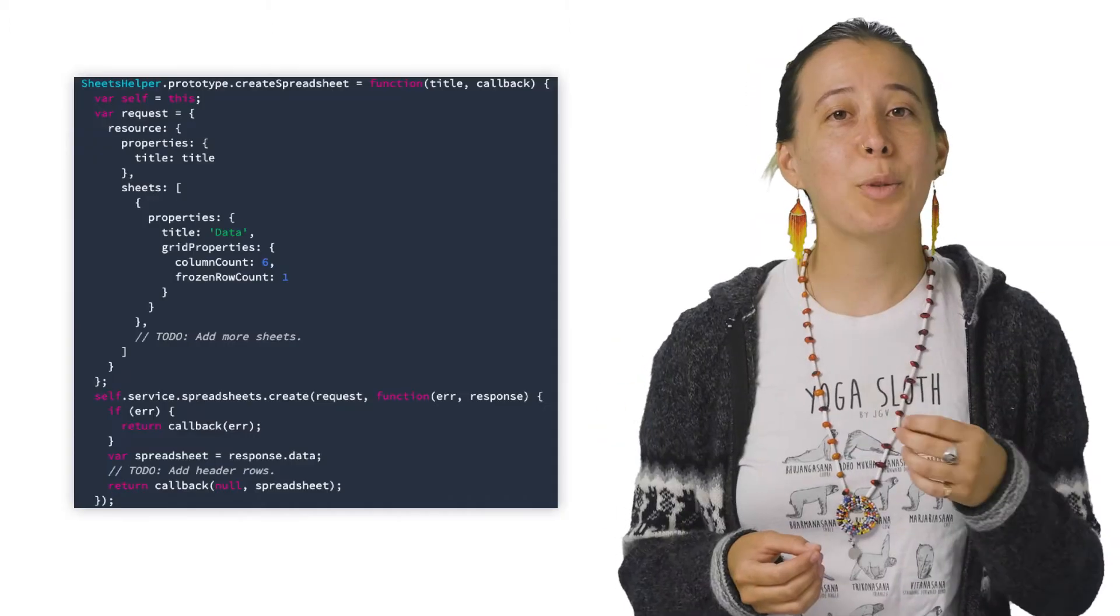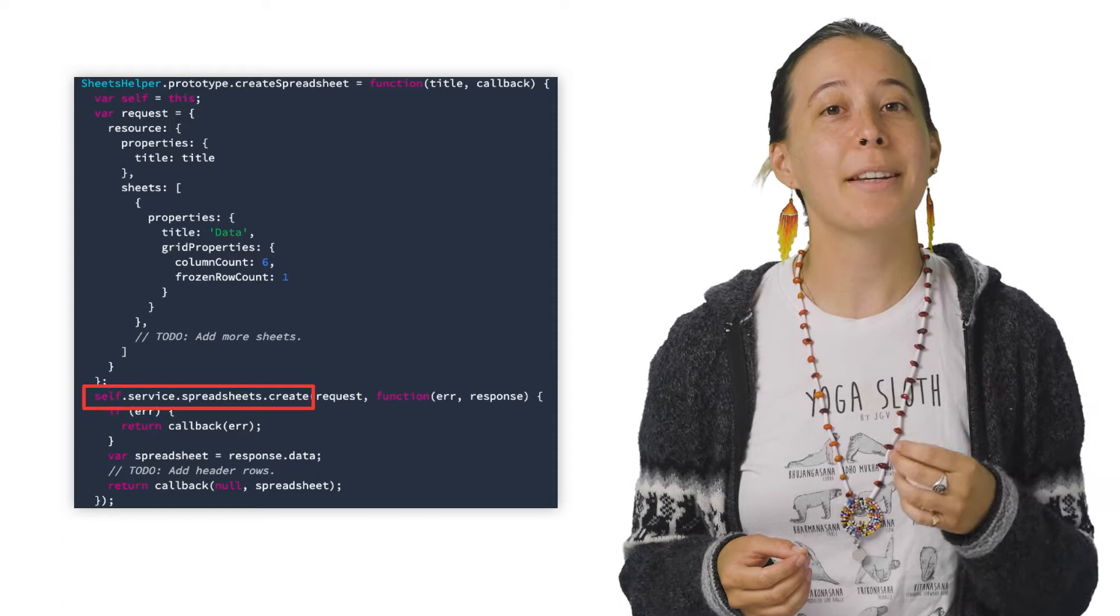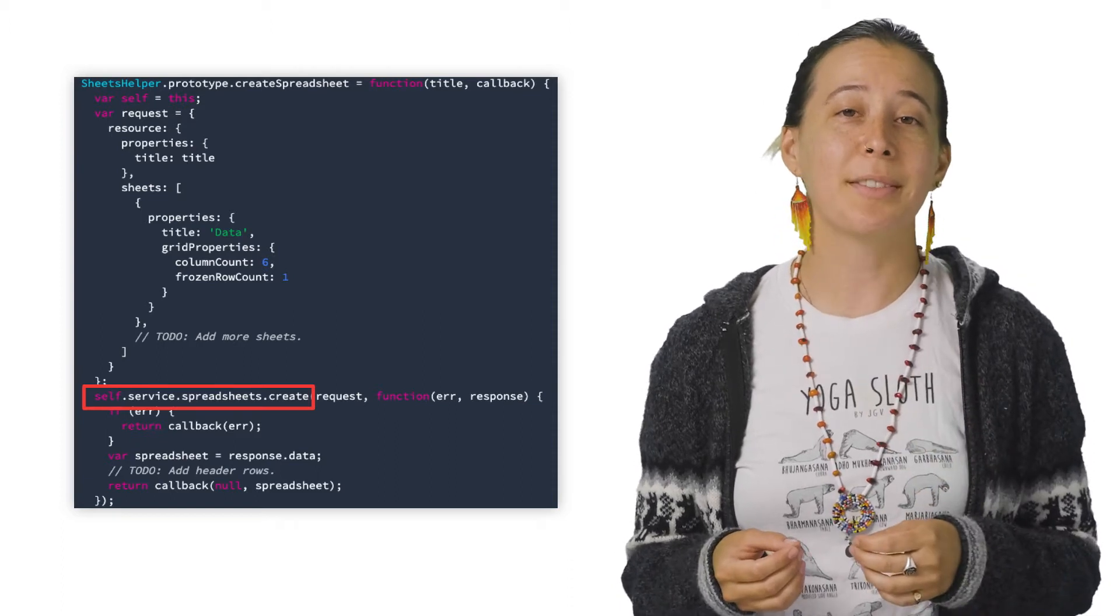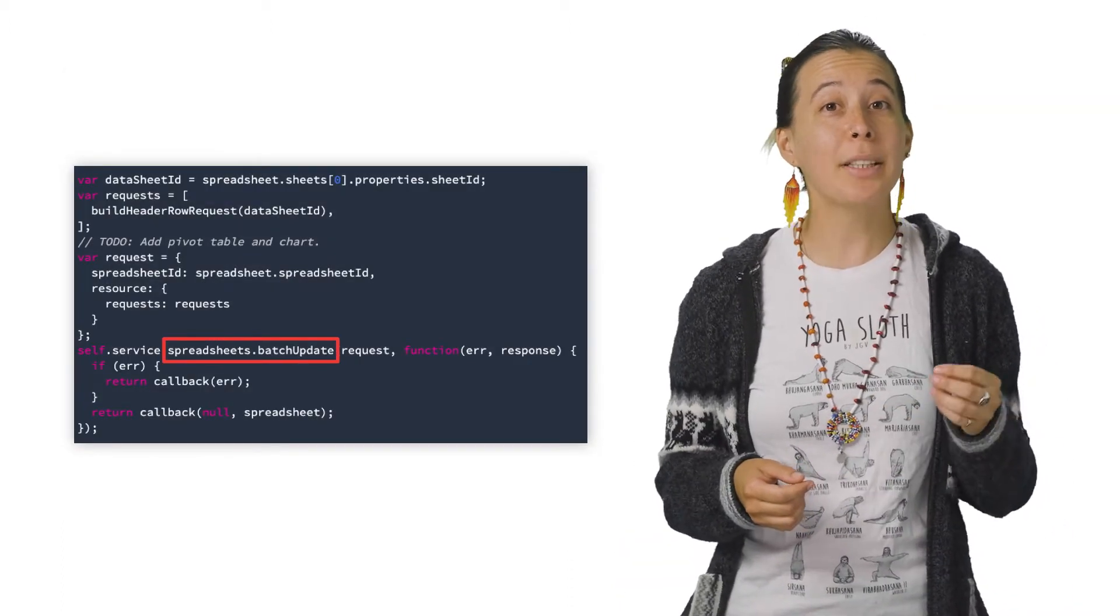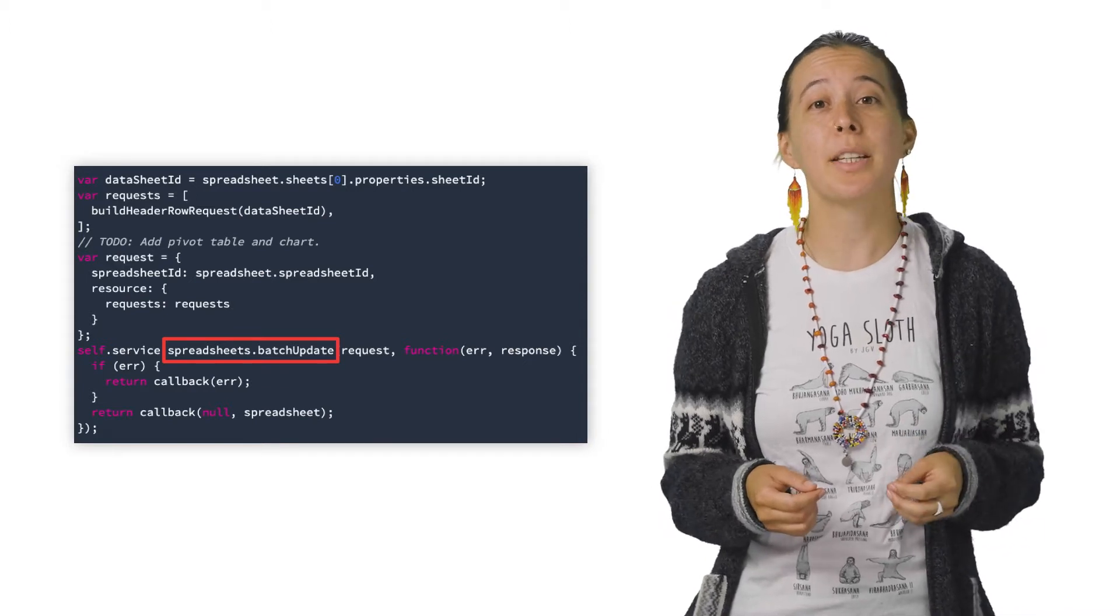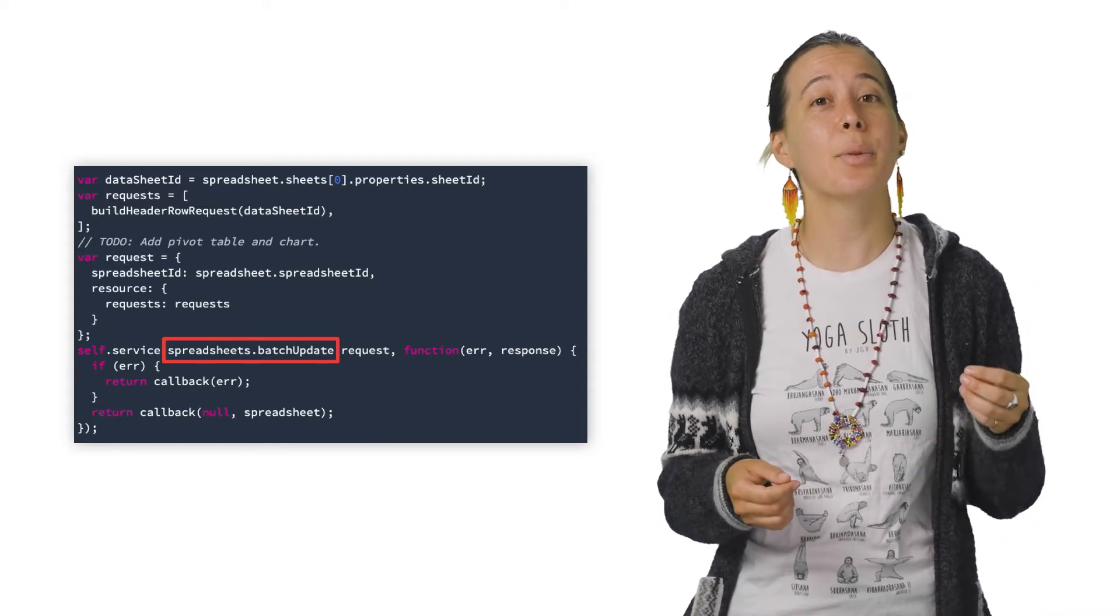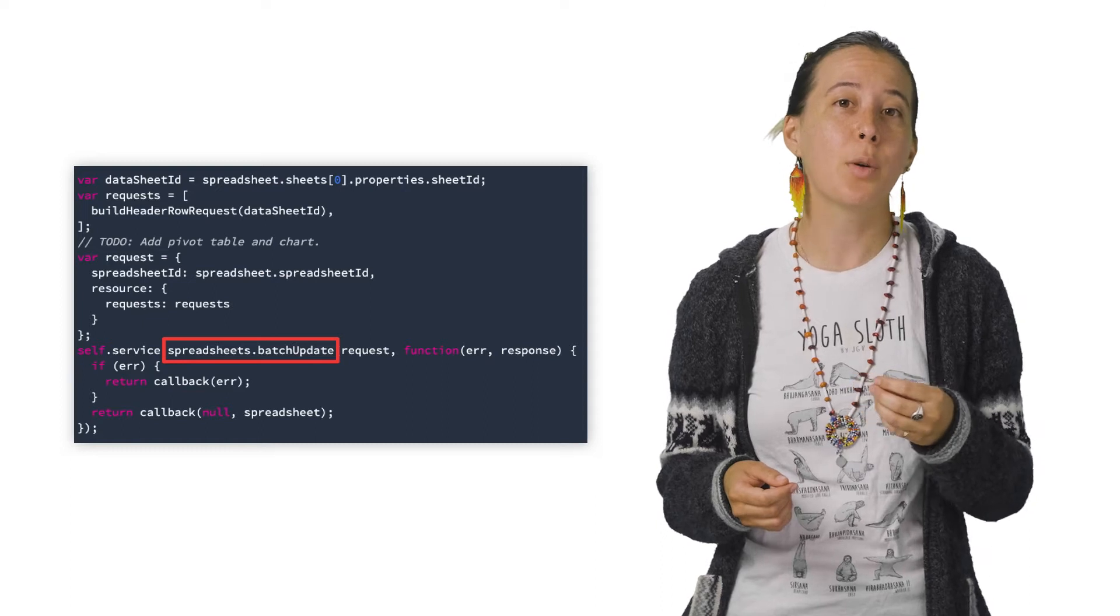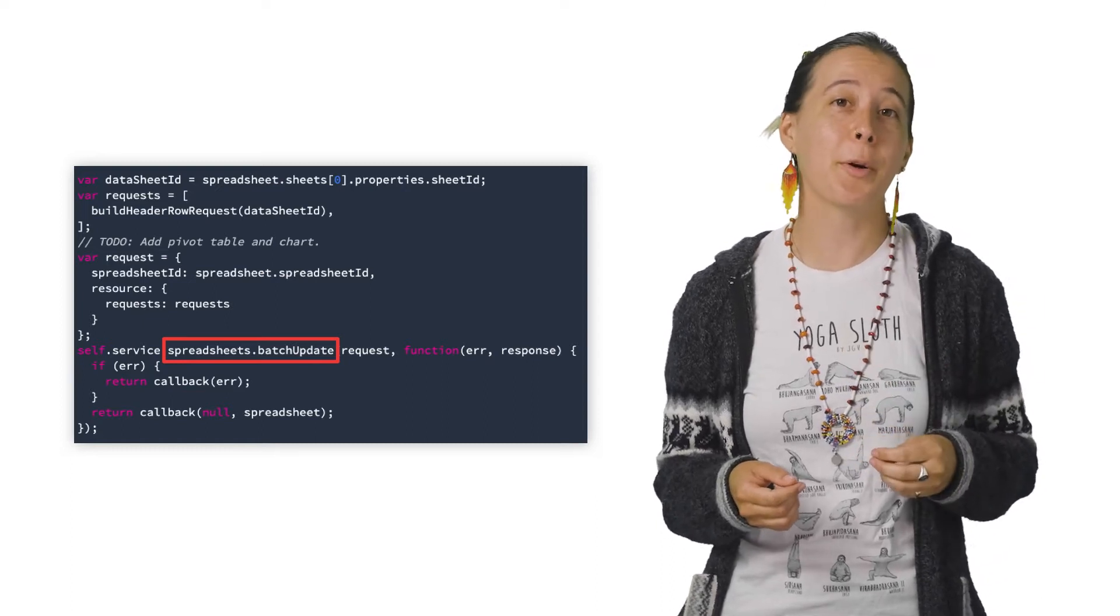Next, we'll use the spreadsheets.create method for creating the spreadsheet. The spreadsheets.batch update method is commonly used for nearly every type of manipulation to a spreadsheet because it takes an array of request objects as an input, which contains specific operations to perform.